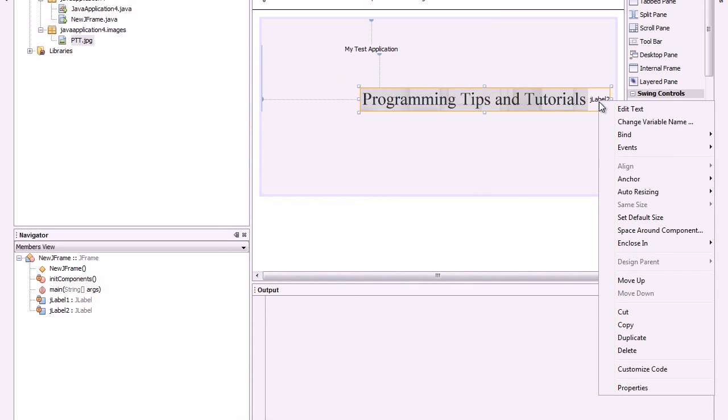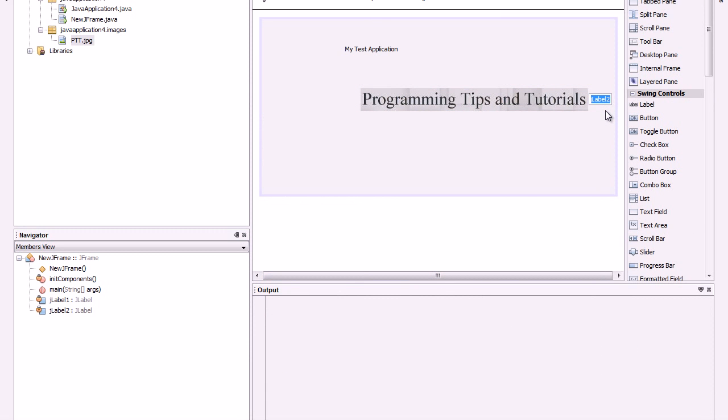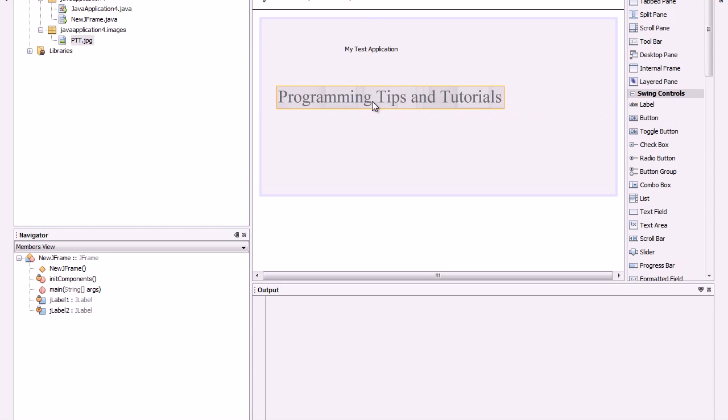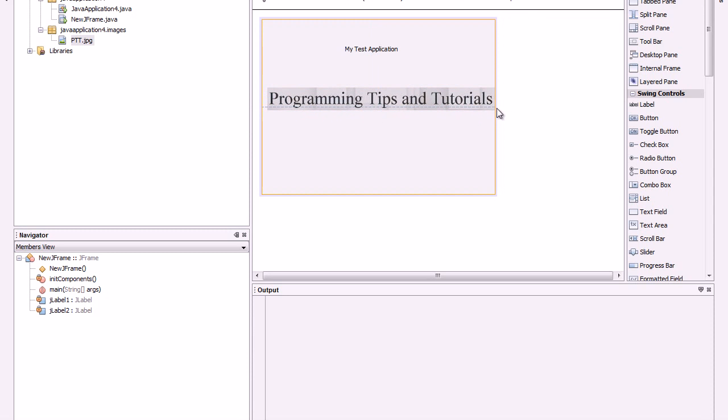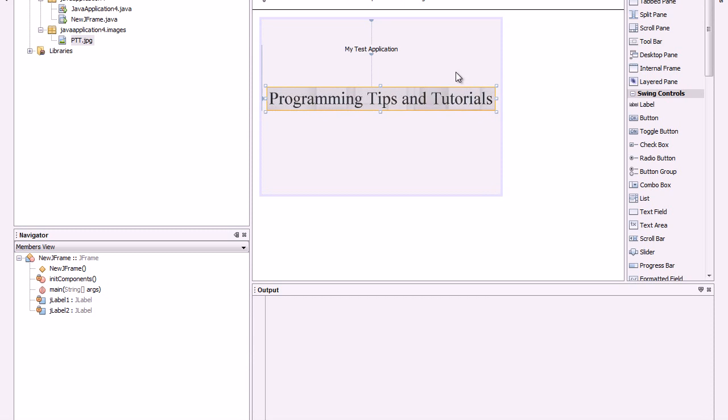We can even come here, edit the text, delete the text, so we just get the image. Let's put it in the position we want.